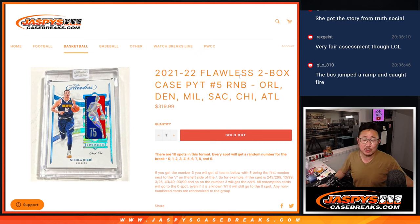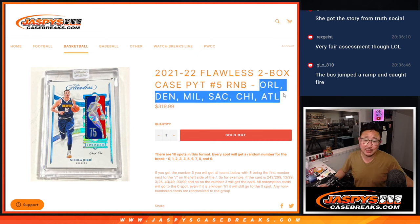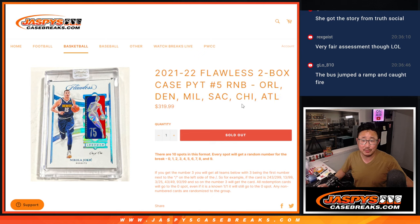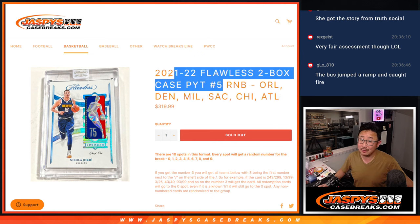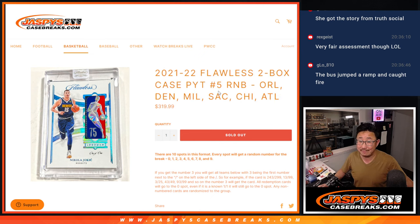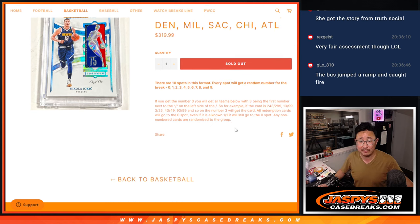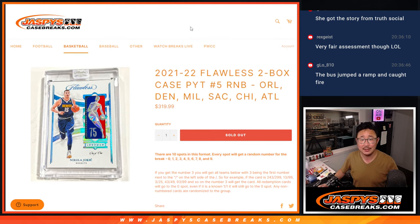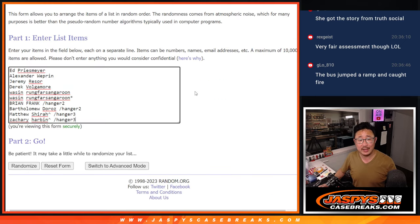Hi everyone, Joe for JaspiesCaseBreaks.com with a random number block randomizer for this group of teams right here. This unlocks Flawless 5, that's coming up in a separate video if you're looking for that. Big thanks to this group for making it happen.